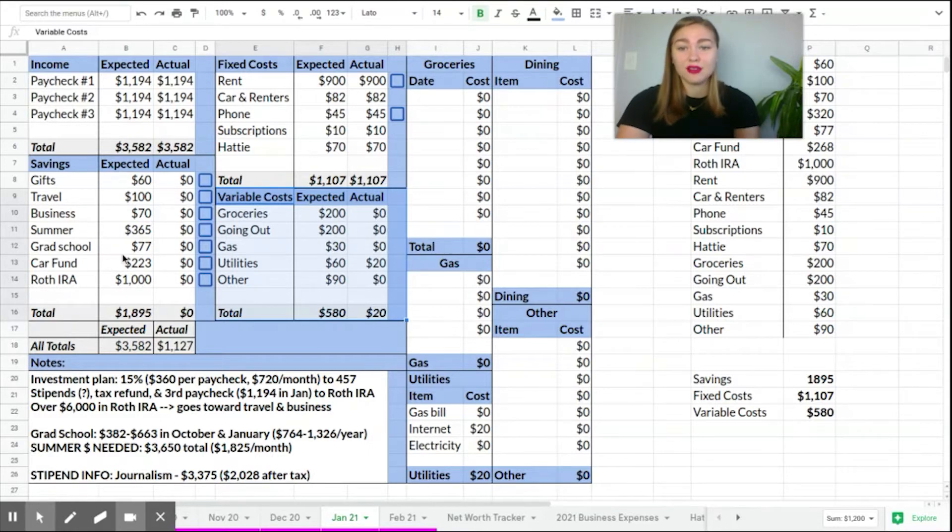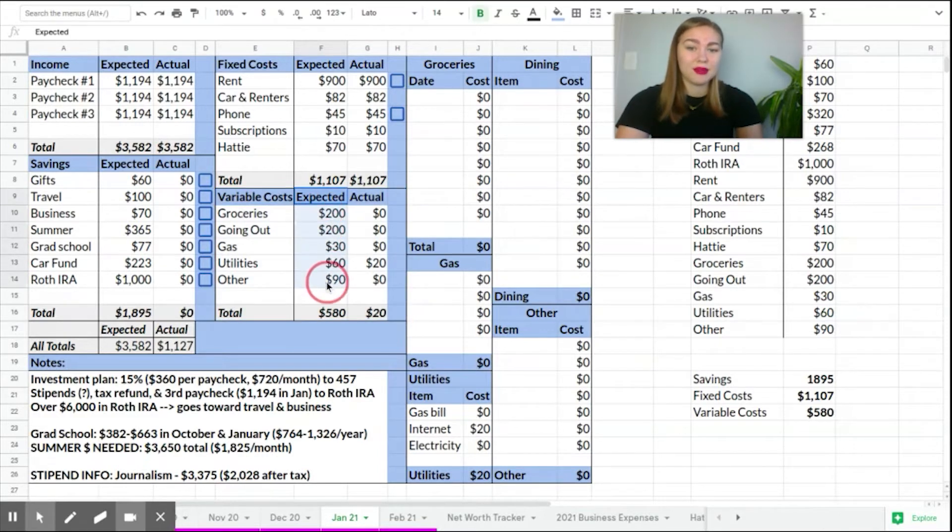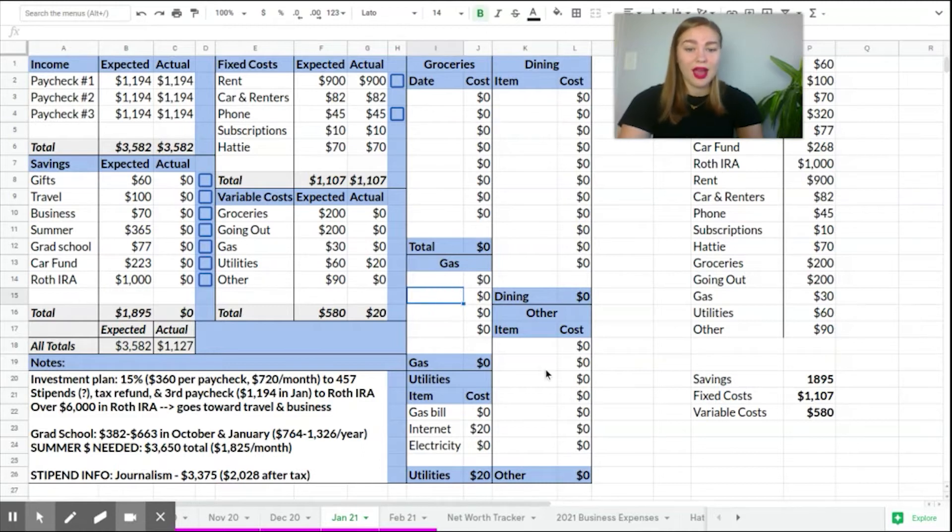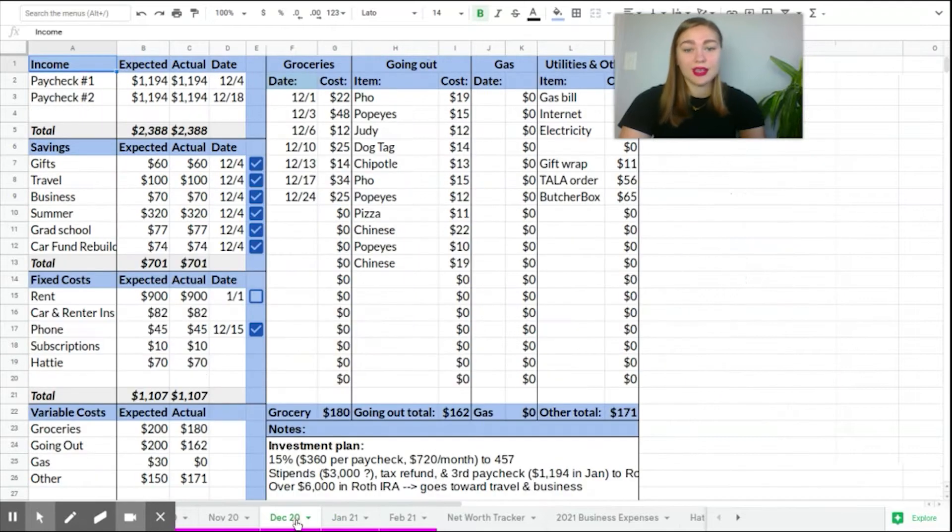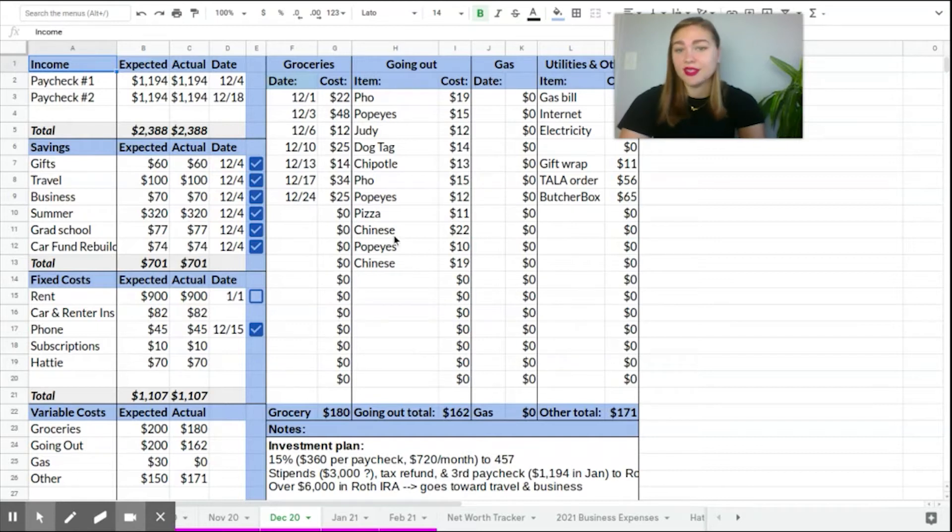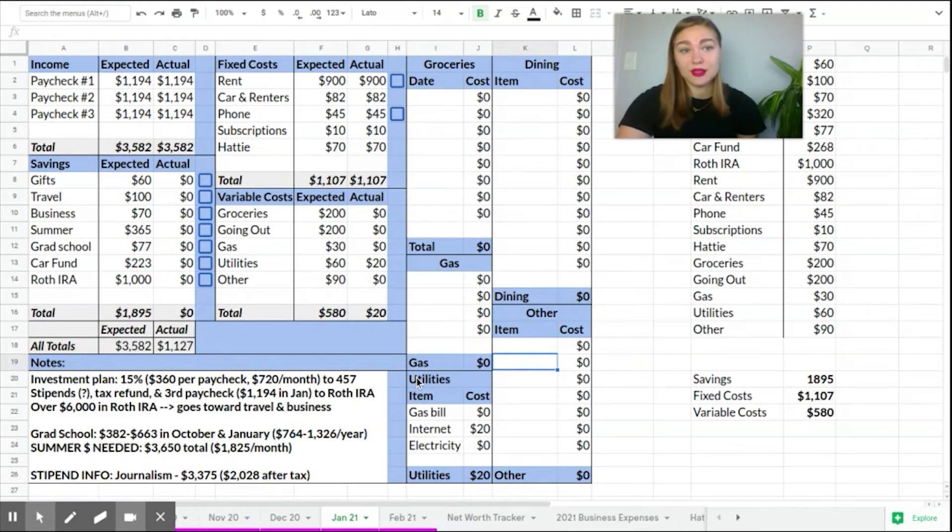Everything else is pretty much the same month to month. So I still set an expected amount for each total, but then I go up over here and track them as I occur costs month to month. So for example, you can see in December that I didn't get any gas. You can see exactly what I spent in miscellaneous going out and groceries. So that's why I do it this way.